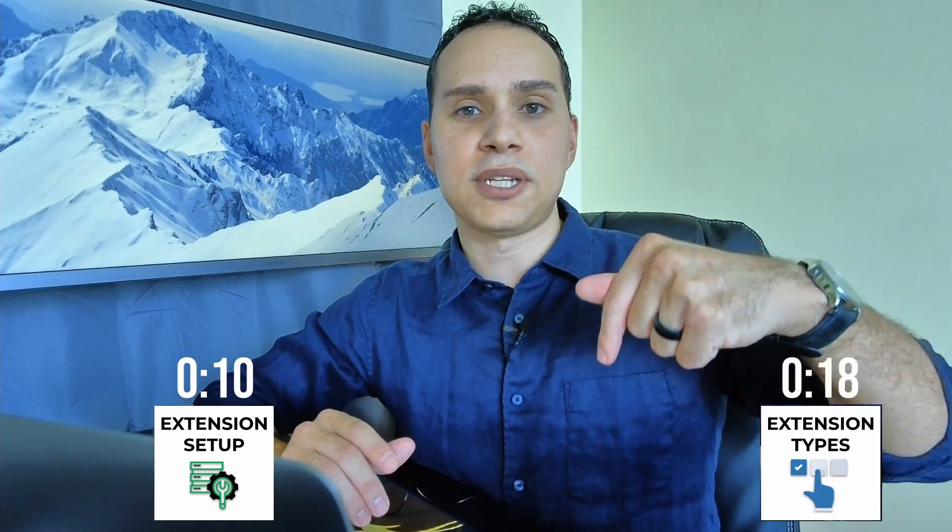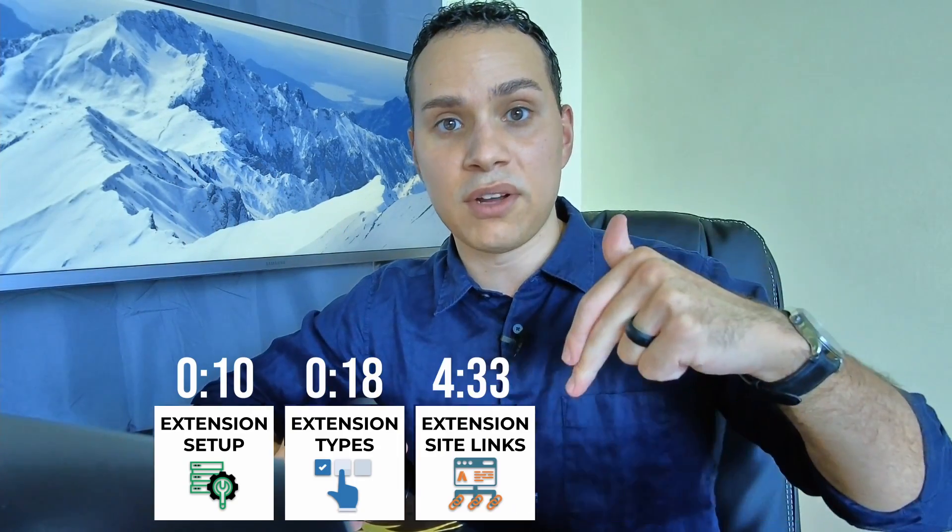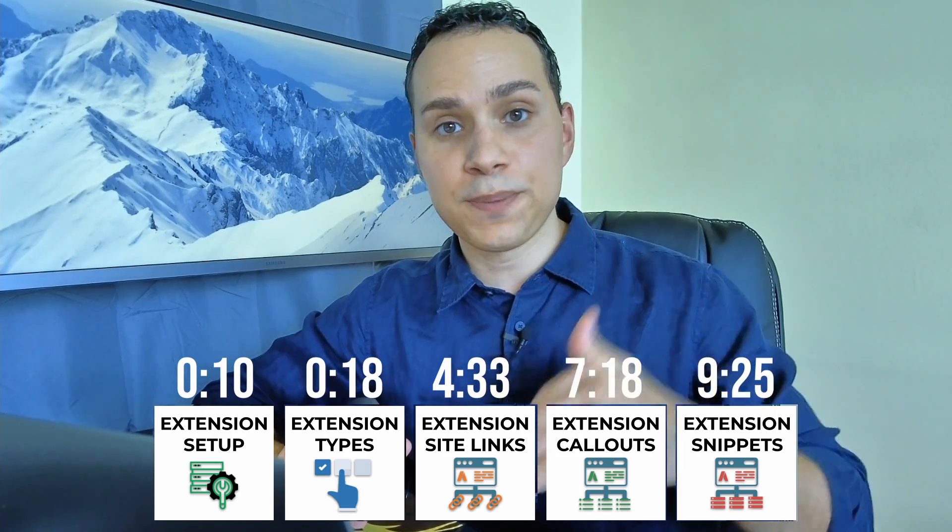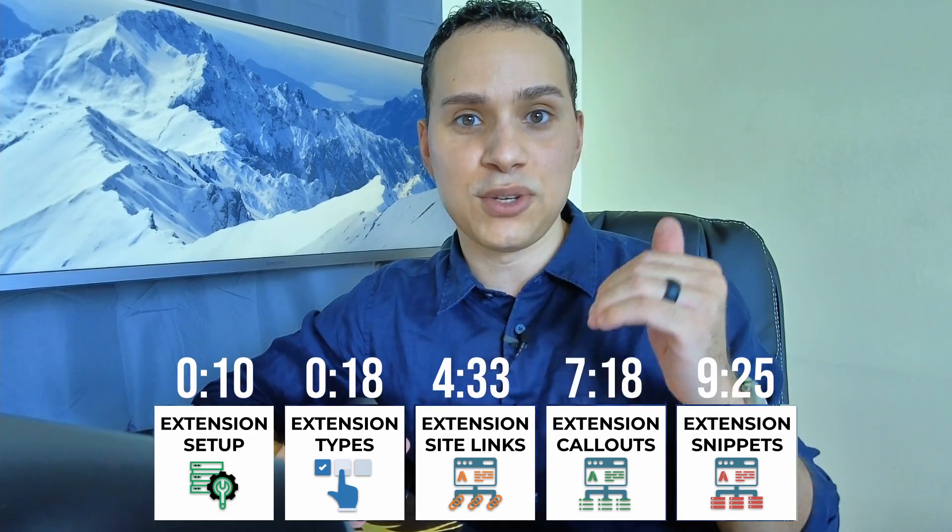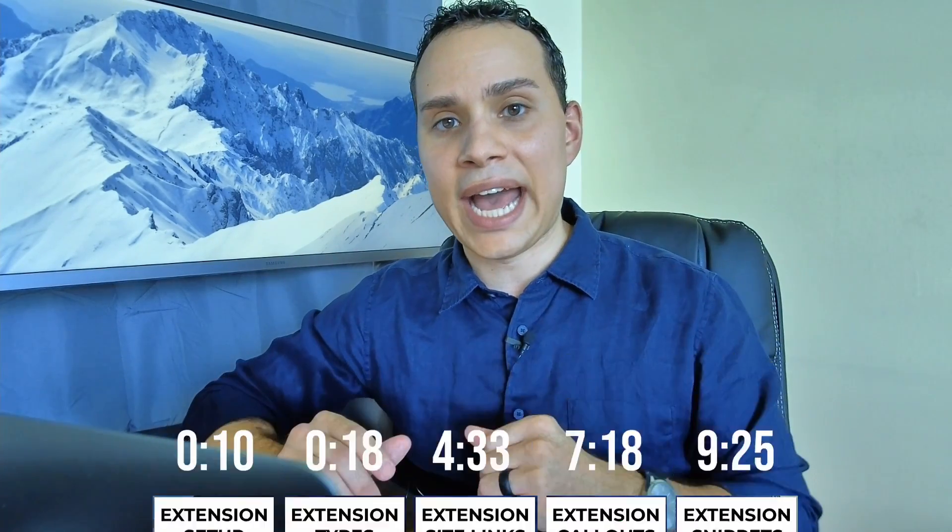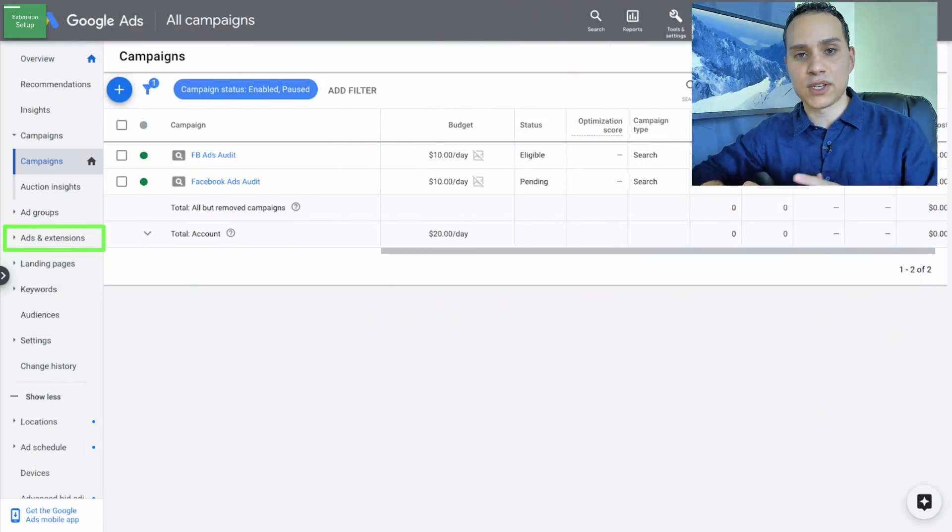Let's create your ad extensions to optimize your Google Ads. Timestamps below along with some other helpful links and resources like a super deep dive into Keyword Planner and our Google Ads playbook.